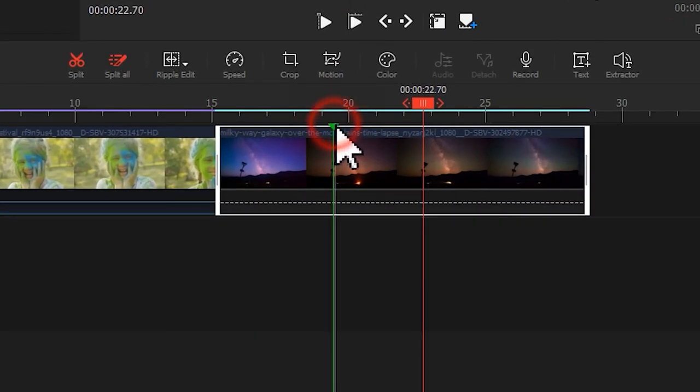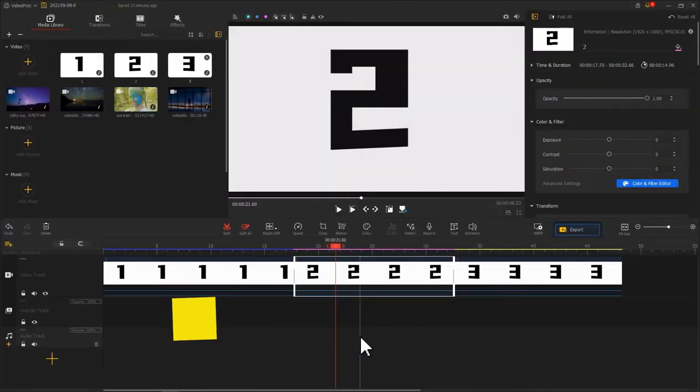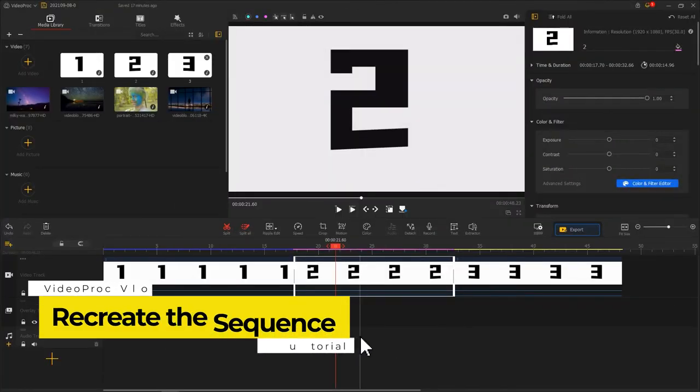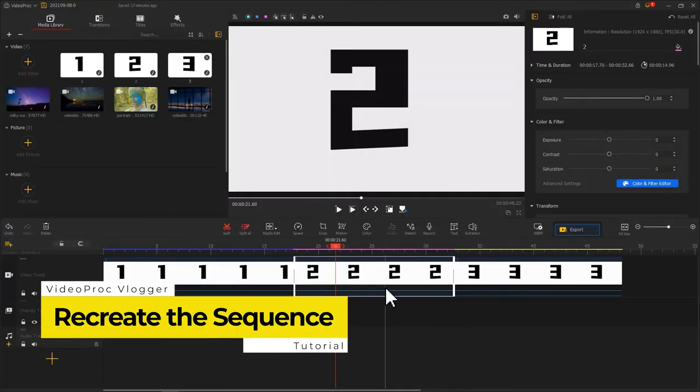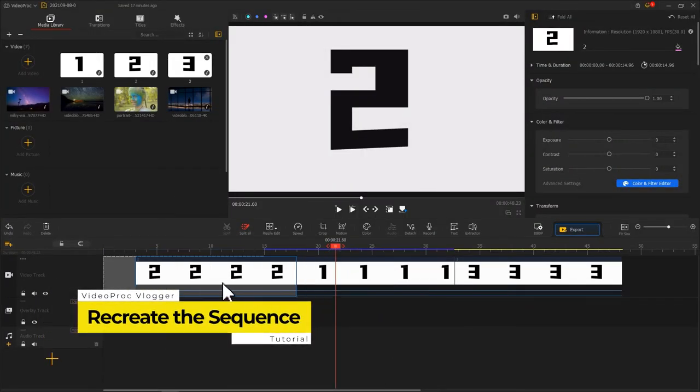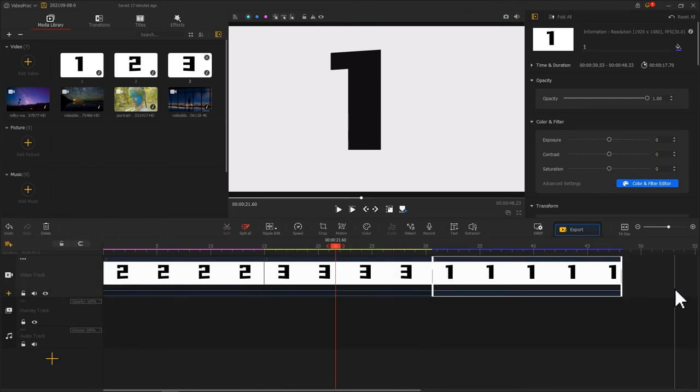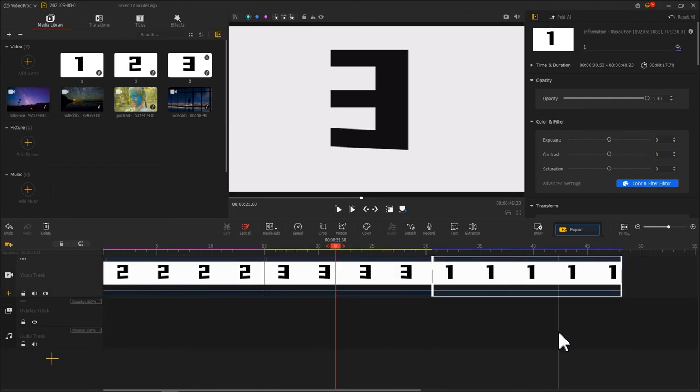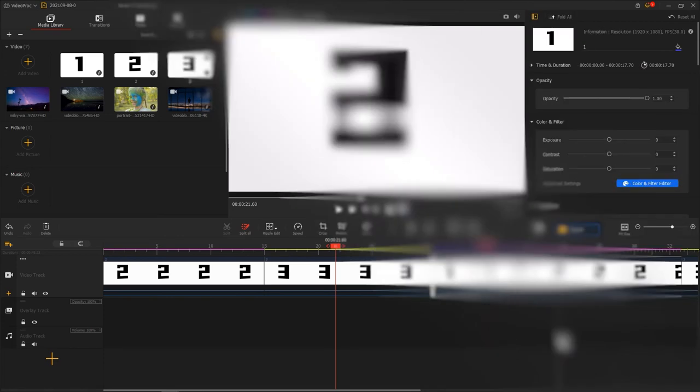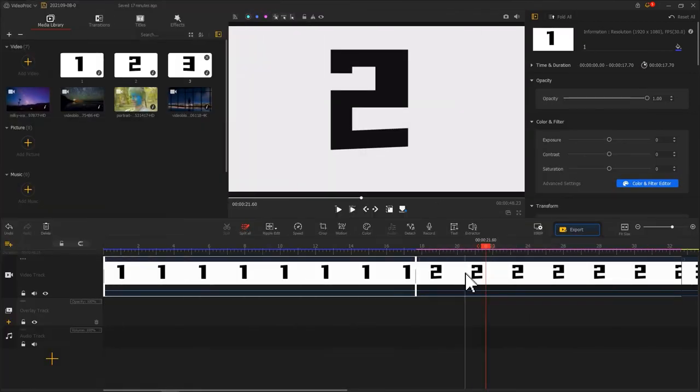To adjust the sequence of the clips, generally you can drag the clip back and forward to rearrange your order. But if you have a very long video, then right-click it and select 'Move back' or 'Move forward' to get what you want.